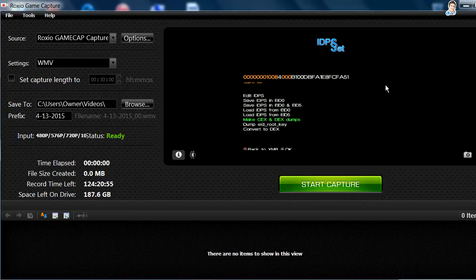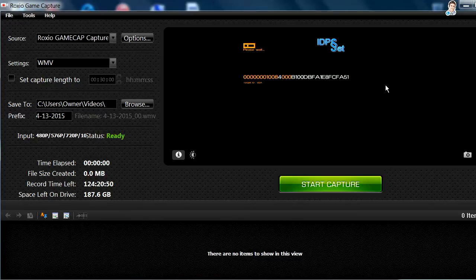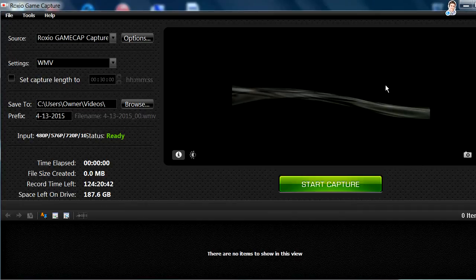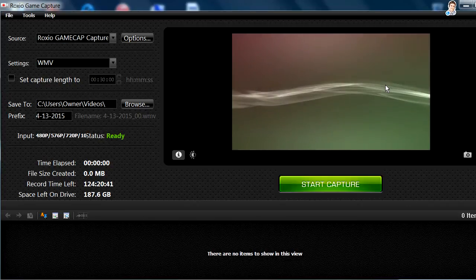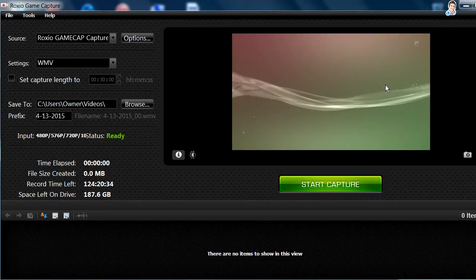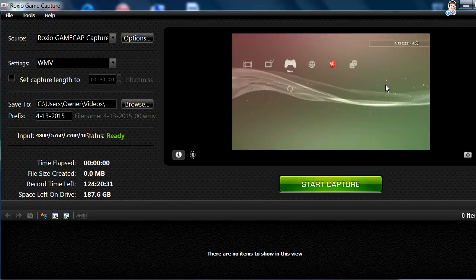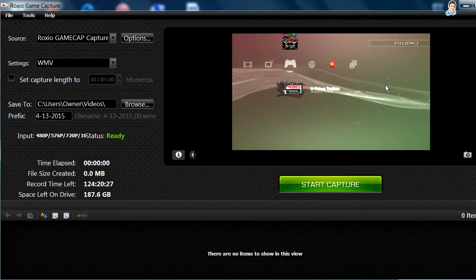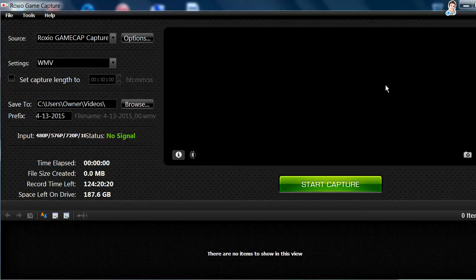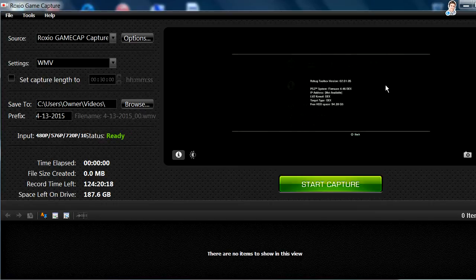Now that it's done, go ahead and press 'Convert to DEX' — yes, it's gonna reboot. And now when you open up your USB — I am on DEX. There it is: level 2 kernel DEX, target type DEX. I have successfully converted from CEX to DEX.